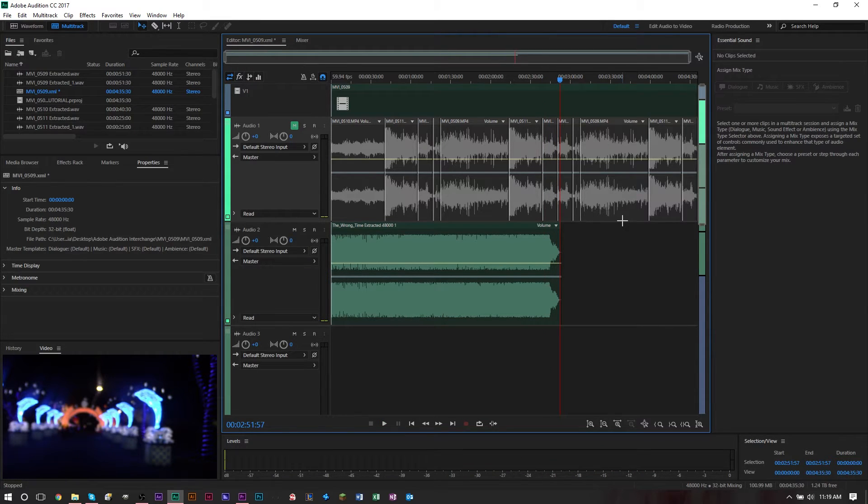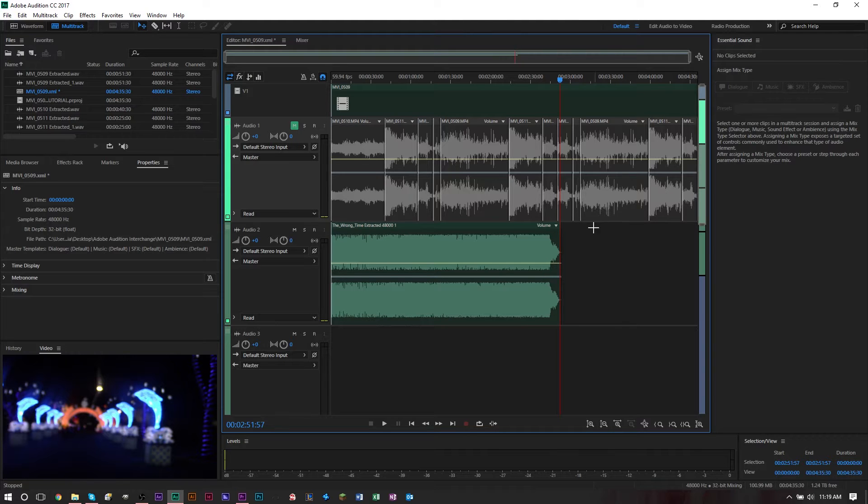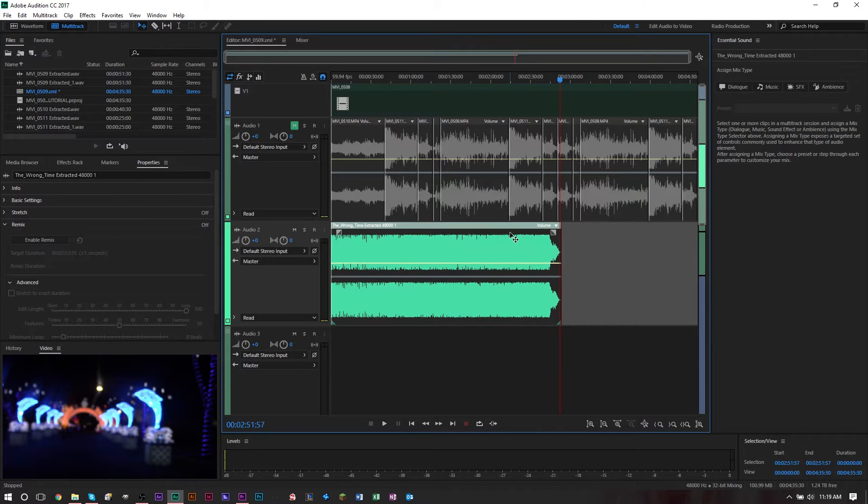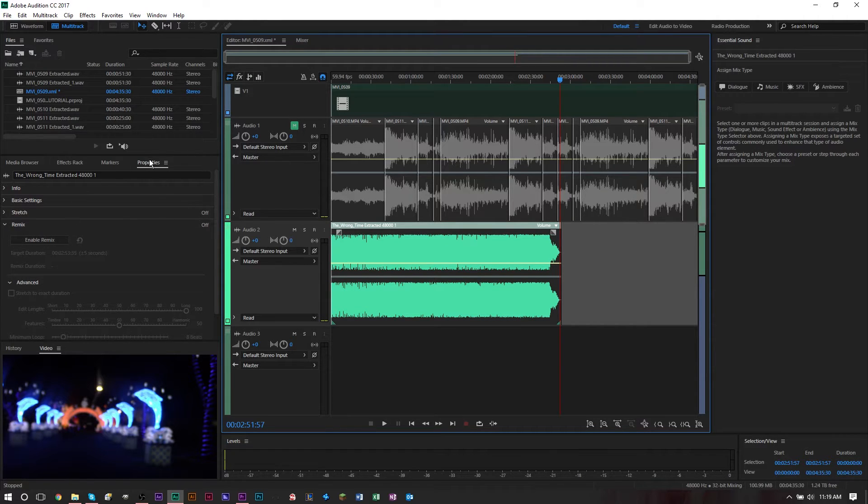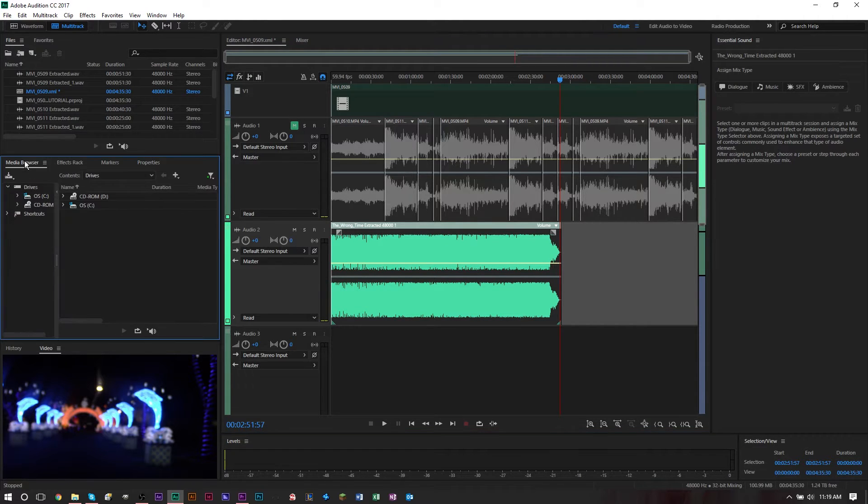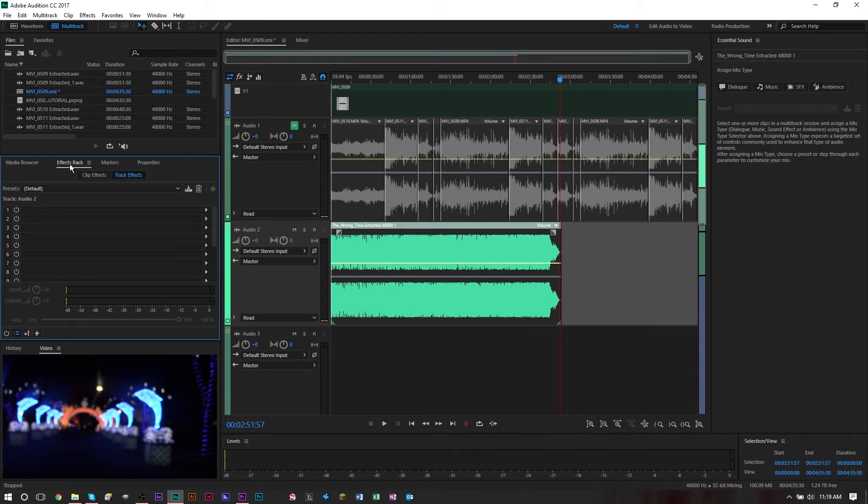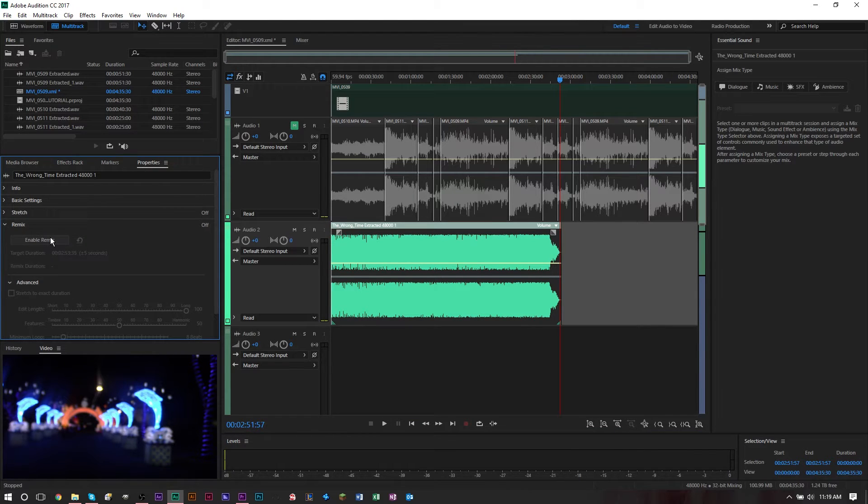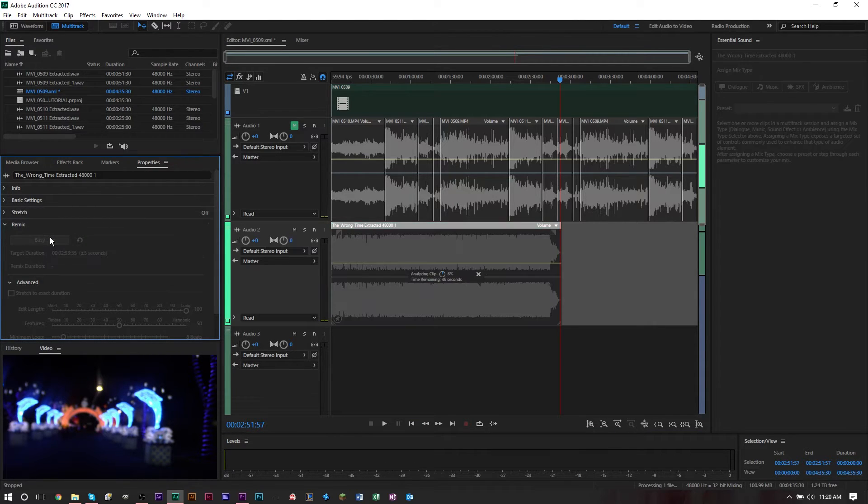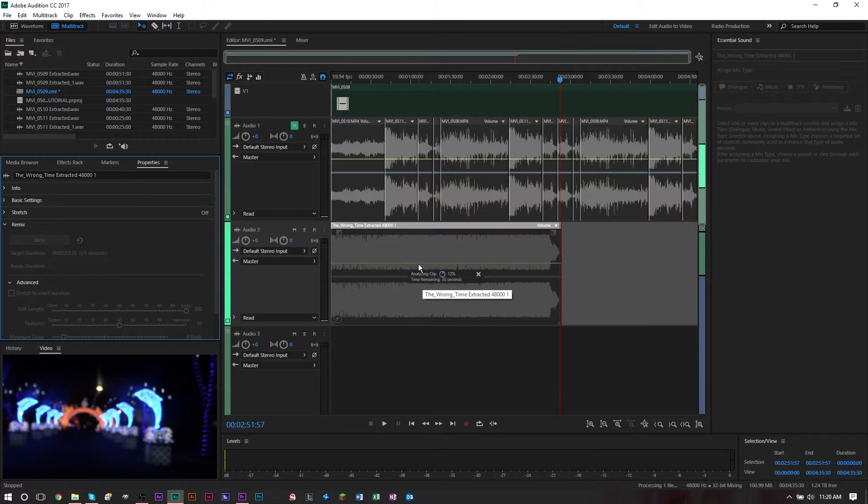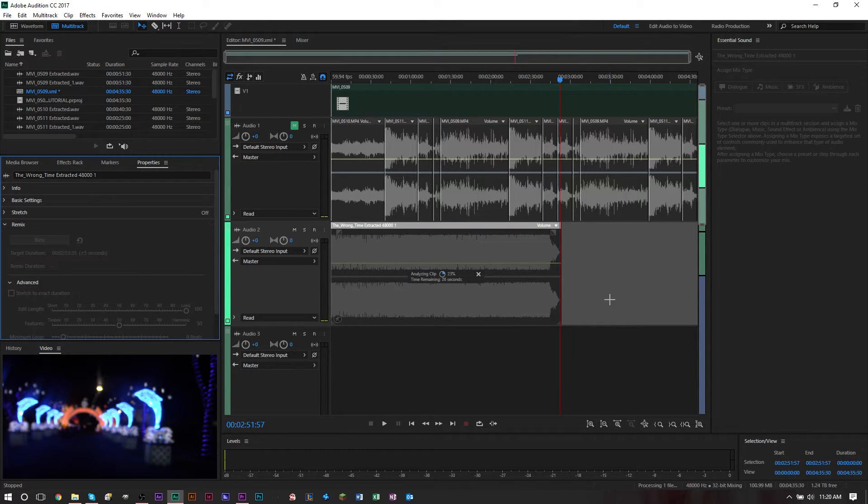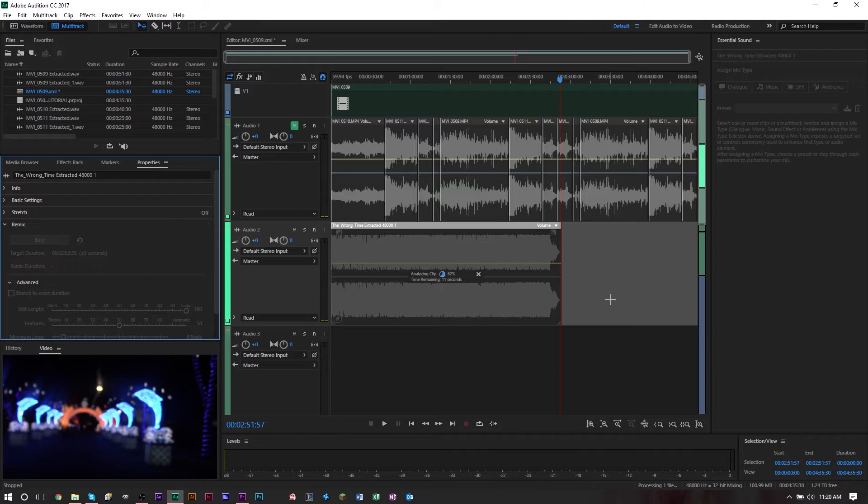If we listen to this, the song ends right around here. I want to keep that end of the song, it's a really good end, but I want the song to be longer. Click the audio here you want to lengthen. On the left side, make sure you're under the Properties tab, then click Enable Remix. When you click Enable Remix, you'll see Audition is analyzing your track.